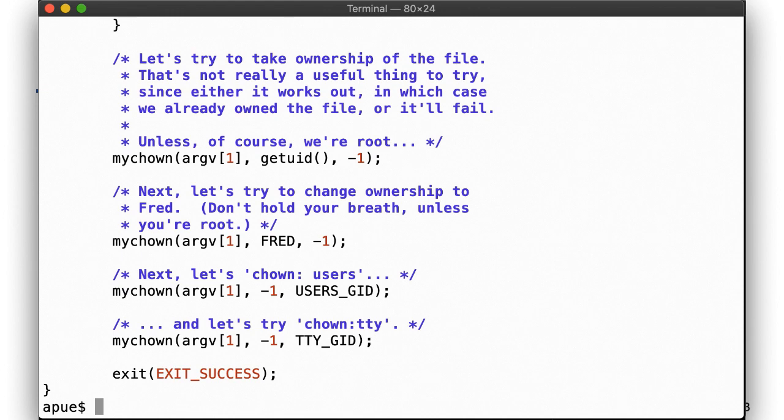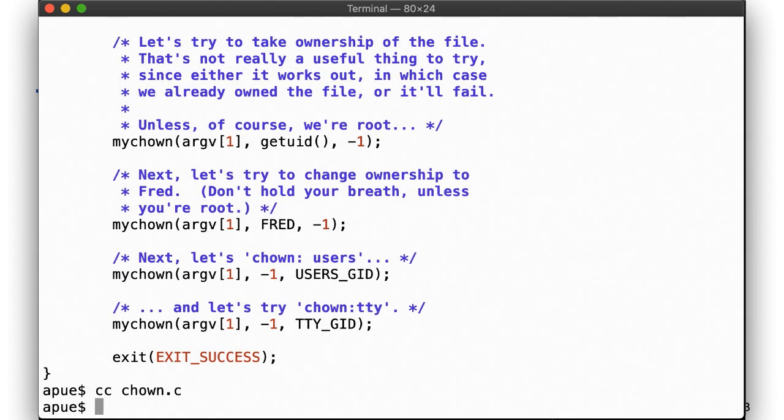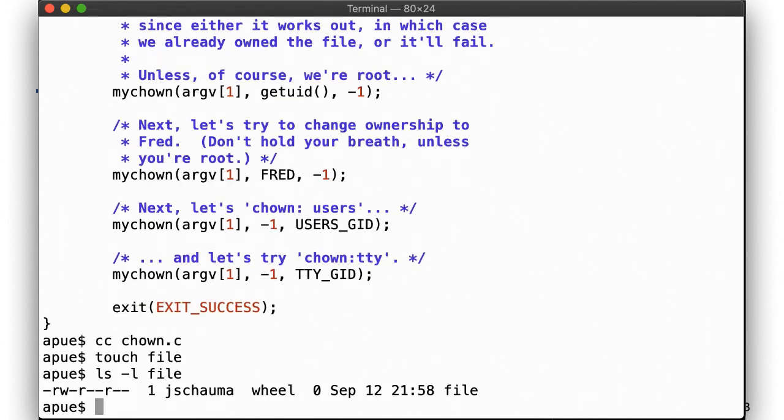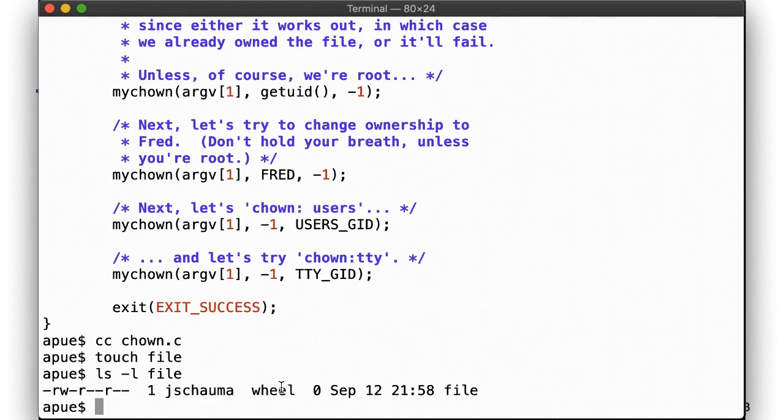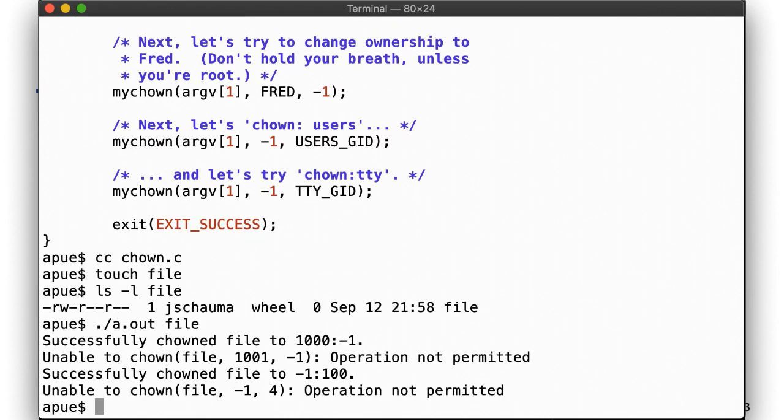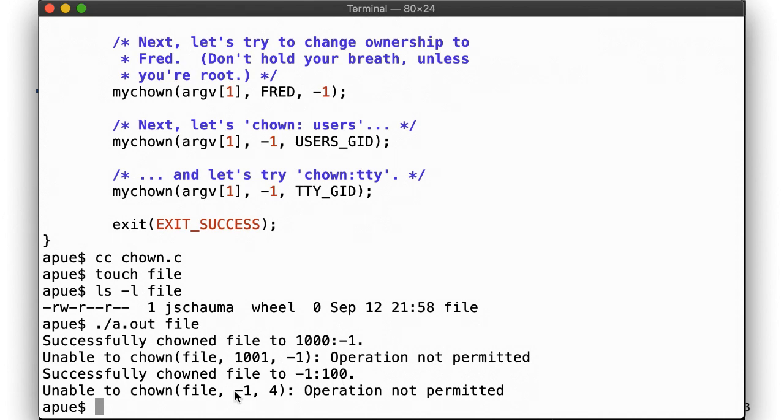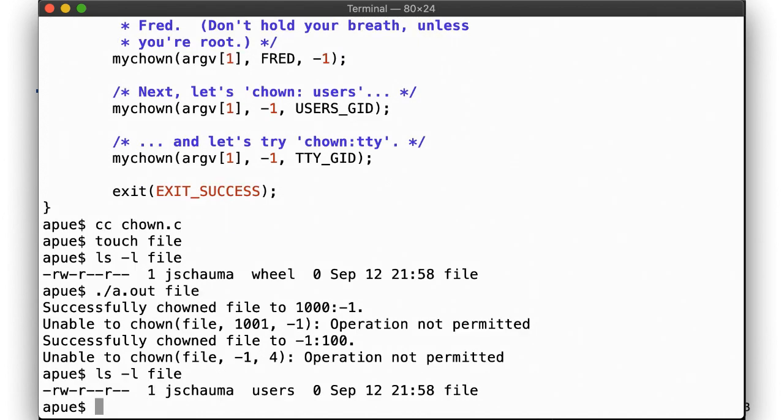Let's give it a try. Here's a file owned by jshauma and group wheel. Of course, we were able to chown the file owned by jshauma to jshauma when we run the program. Yay! Chowning it to fred, UID 1001, didn't work. Then changing the group ownership to users succeeded again, but trying to change it to tty failed. ls -l shows the new ownership.